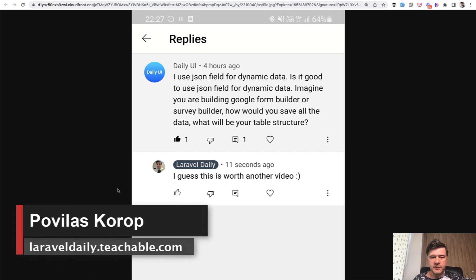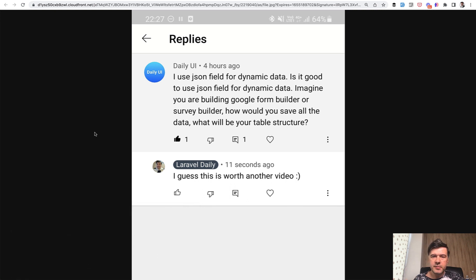Hello guys. Recently I received a YouTube comment and an email related to the same topic, so I decided to shoot a video on that. It's about JSON fields. The question goes: I use JSON fields — how would you save all the data? What would be the table structure for something like a form builder for very dynamic data?